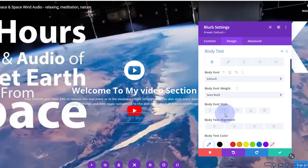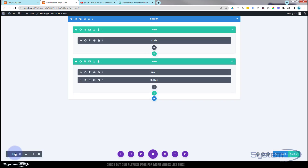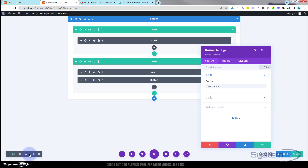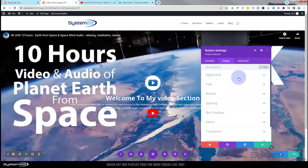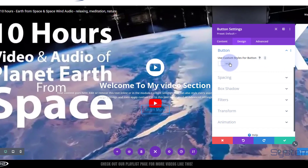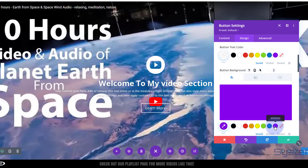Now let's work on the button. Go to wireframe mode since things are overlapping - that makes it easy to access modules. Once in the button module, flip on custom styles for the button. Text color I'll make white, and I'll give it a purple background. On hover, we'll change it to a different color - maybe red.